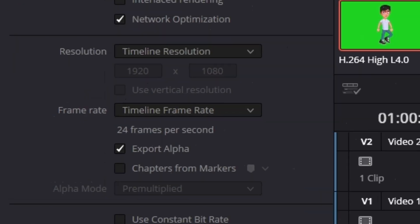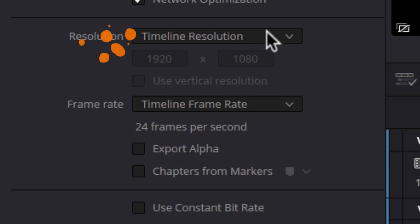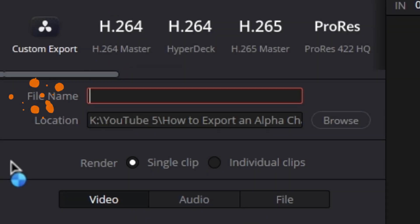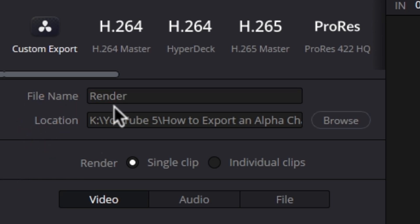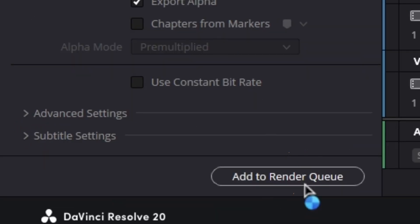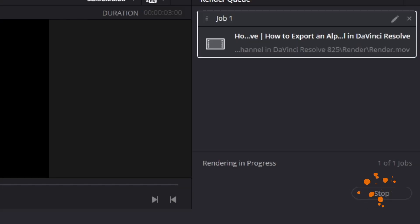If you want to make any changes to other settings like resolution, you can do so. Then give a name to your file, choose a location to export, and then click on add to render queue. At last, click on render all.